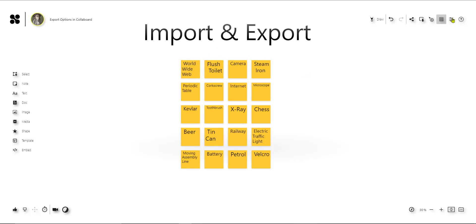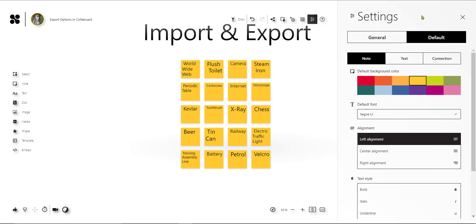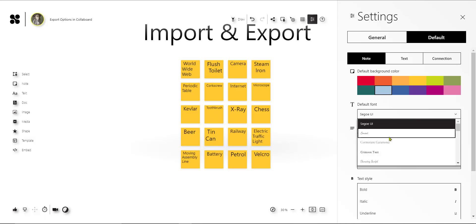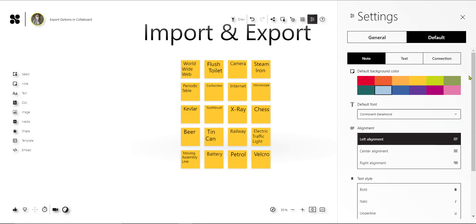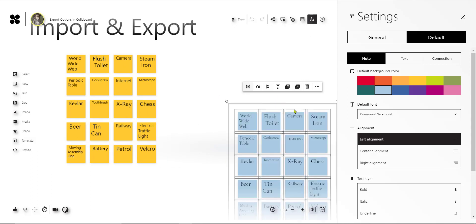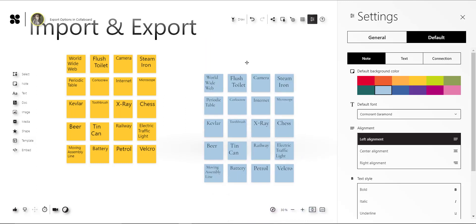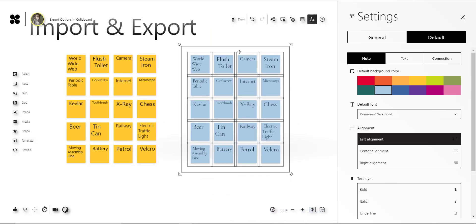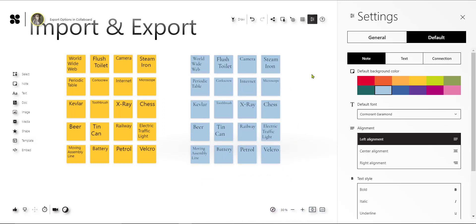If you want to change the color you can go to the default settings. In case you want to have them blue and also adjust the font, you can adjust these standard settings. Then if you do the Ctrl+V again you have the sticky notes with different text and different colors on your board.